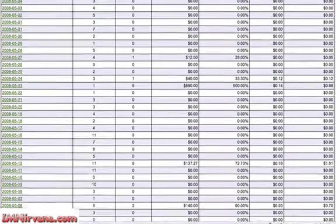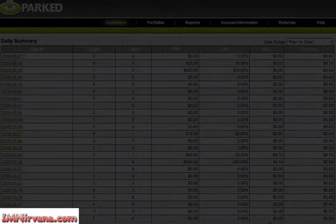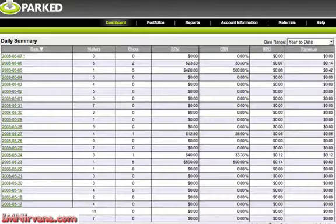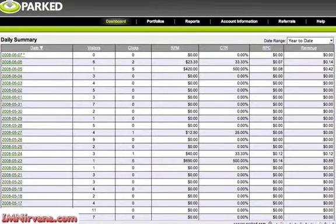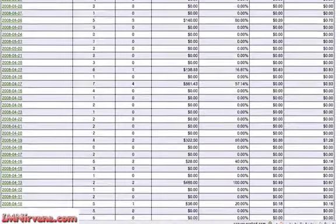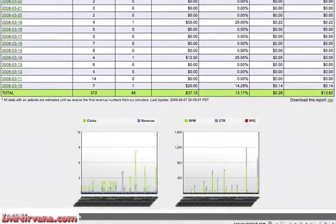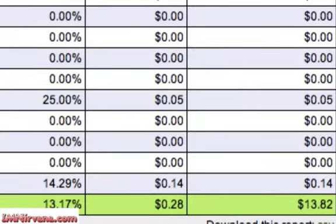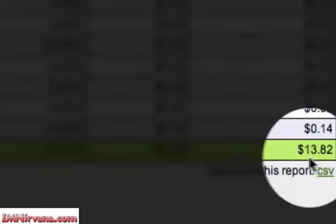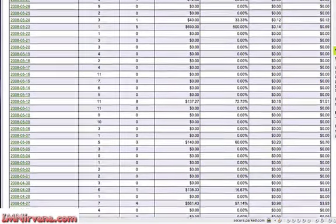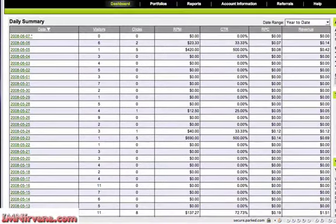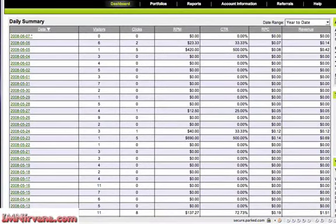But let me show you what 'best' is. Just scrolling down here, I'm doing it year to date. I have made a total of $13.82 in commissions for my parked domains from March 10th through June 7th.